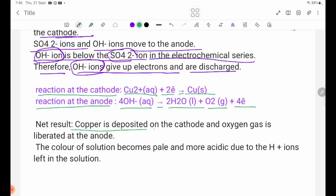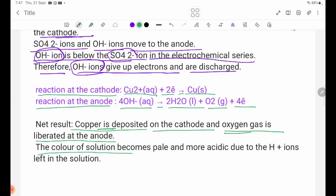Copper is deposited on the cathode and oxygen gas is liberated at the anode. So in the electrolysis of aqueous copper sulfate solution using platinum electrodes, copper deposits at the cathode and oxygen gas is produced at the anode. The color of the solution becomes pale and more acidic due to the excess ions left in solution.